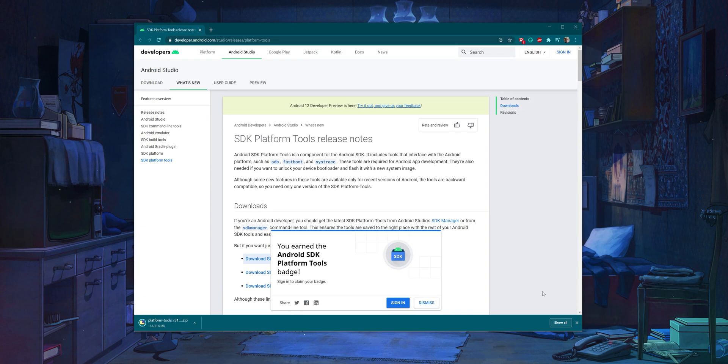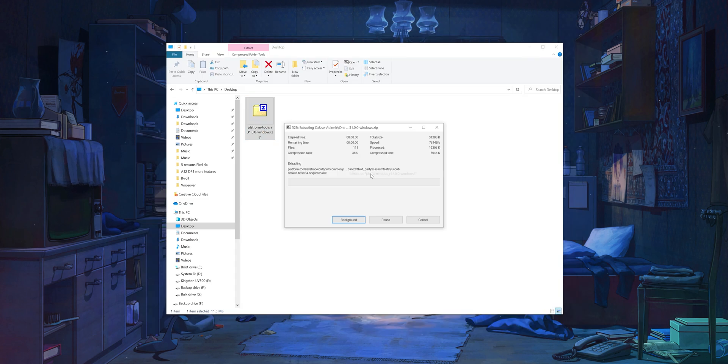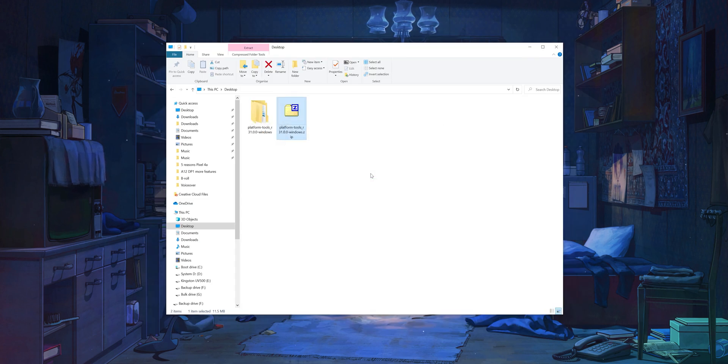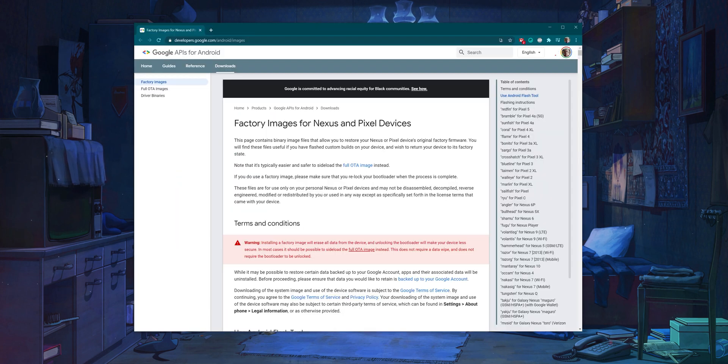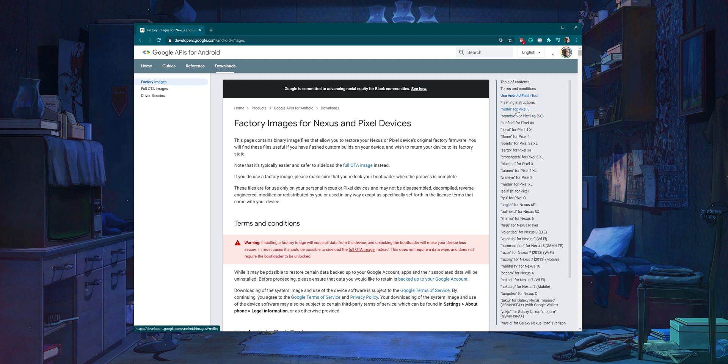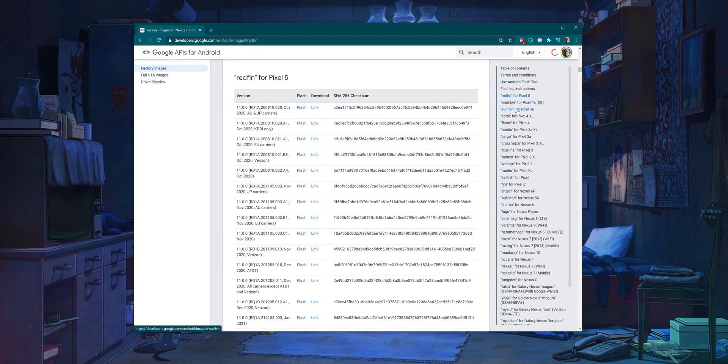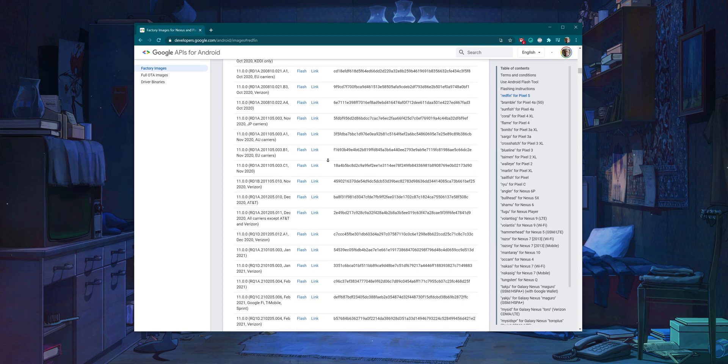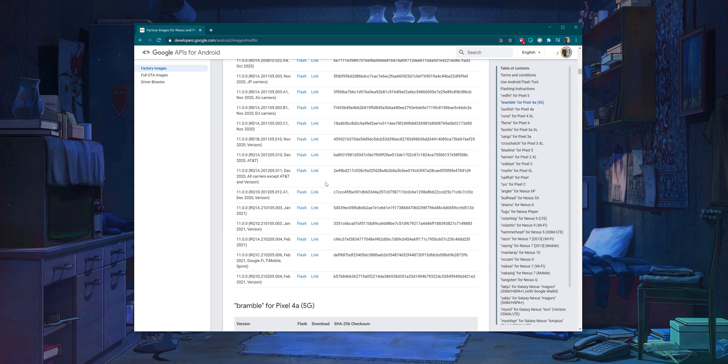Our advice is to download them somewhere easy to find like your desktop. You'll also want to unzip these files so you can easily access them. Be sure to download only the right factory image for your specific Google Pixel, as you will encounter issues if trying to use an incorrect build. Again, we will leave the correct links to each device down in the description below.